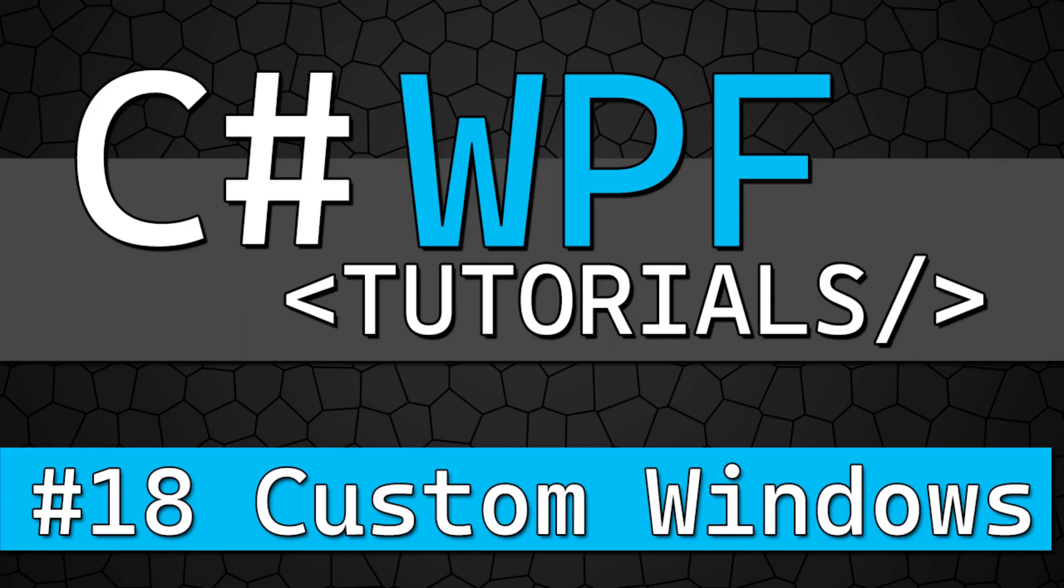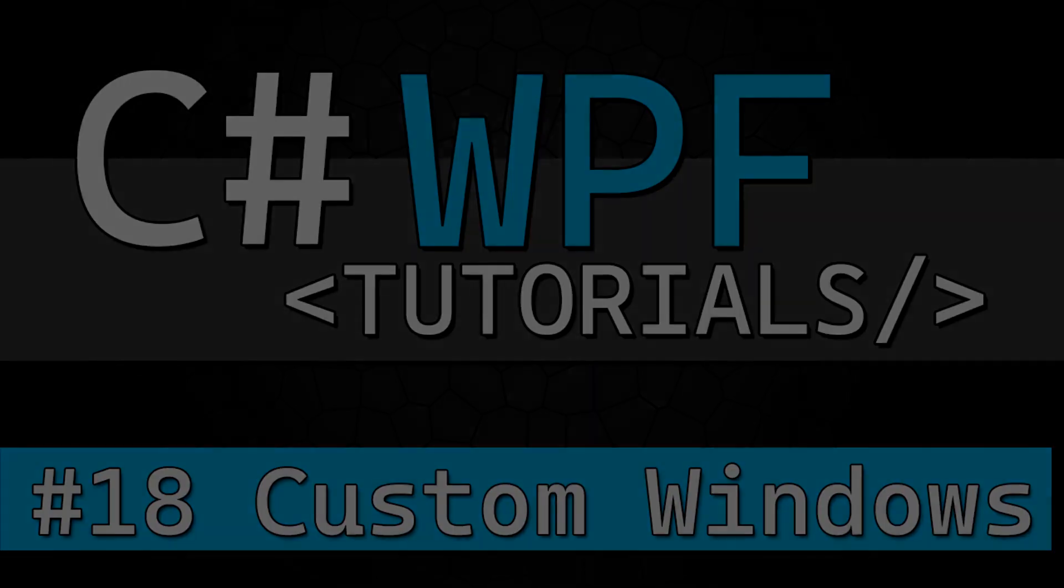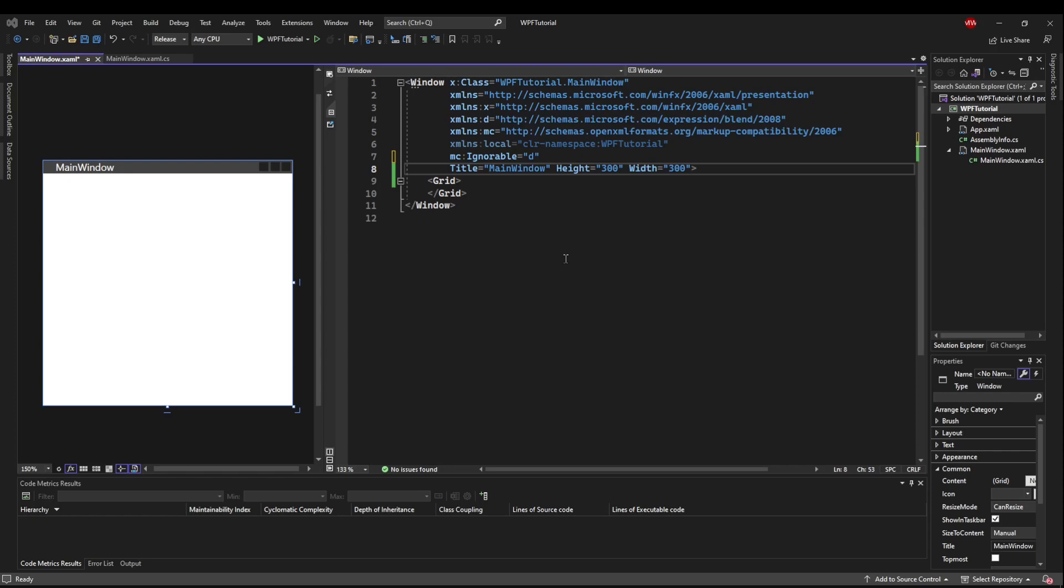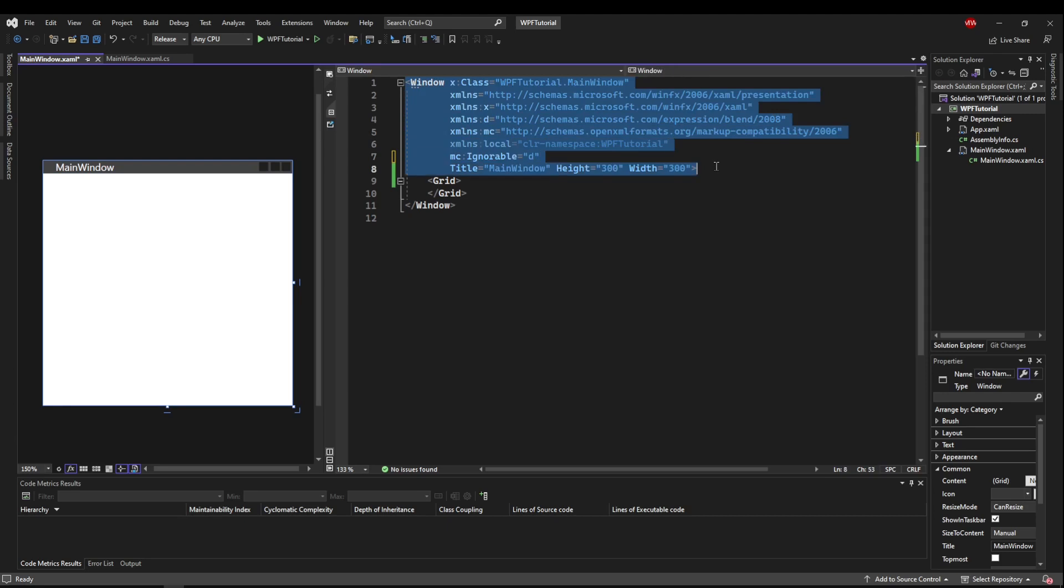Welcome back. Today we're talking about custom application windows. To get started on this tutorial, all we need is an empty window. Throughout this tutorial, we've talked about various styles, various controls, and how to lay out your UI, but we haven't talked very much about the window itself.